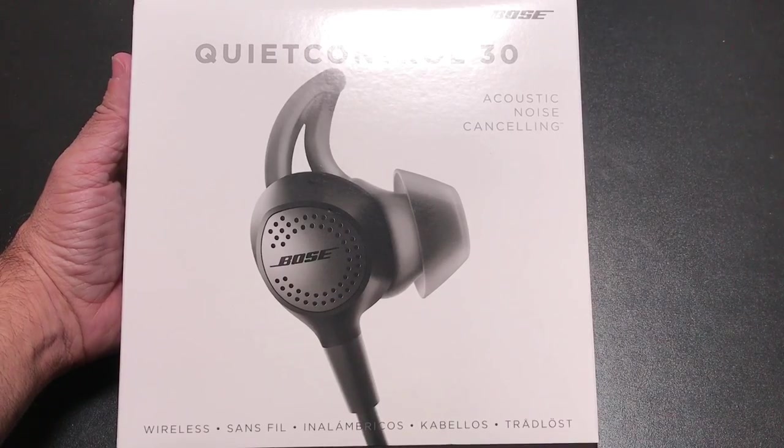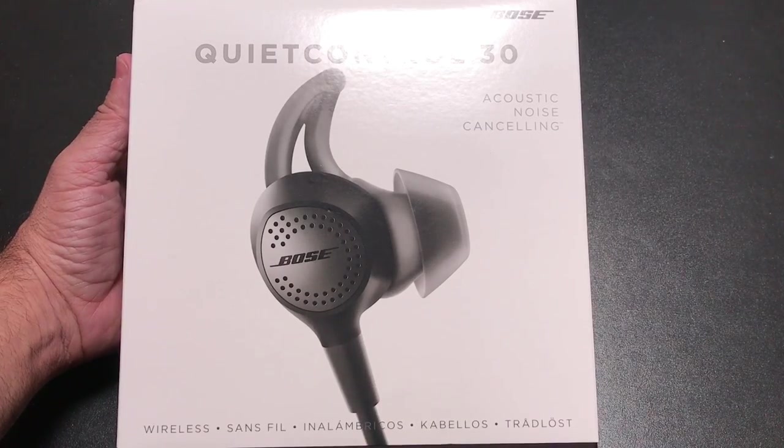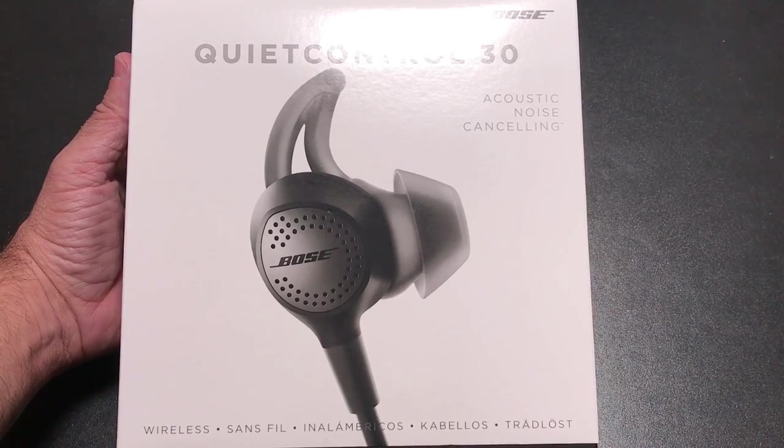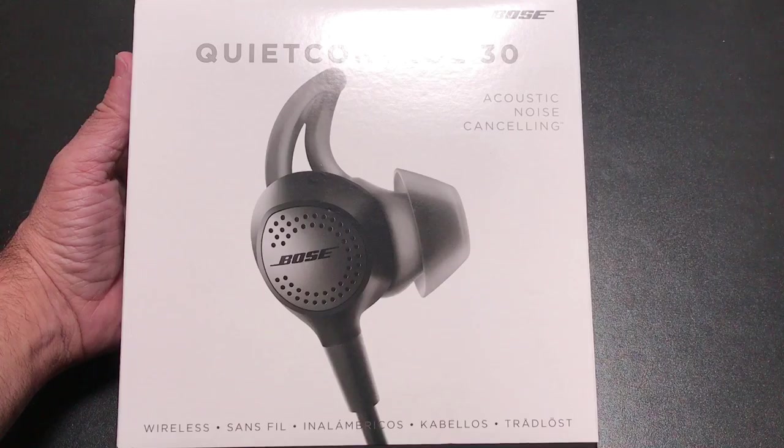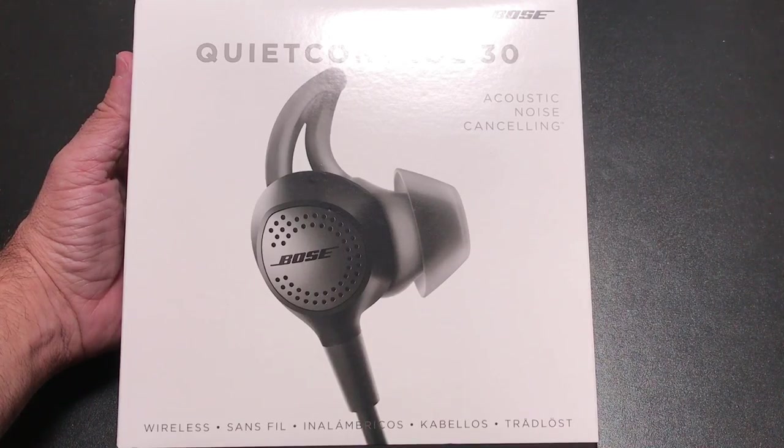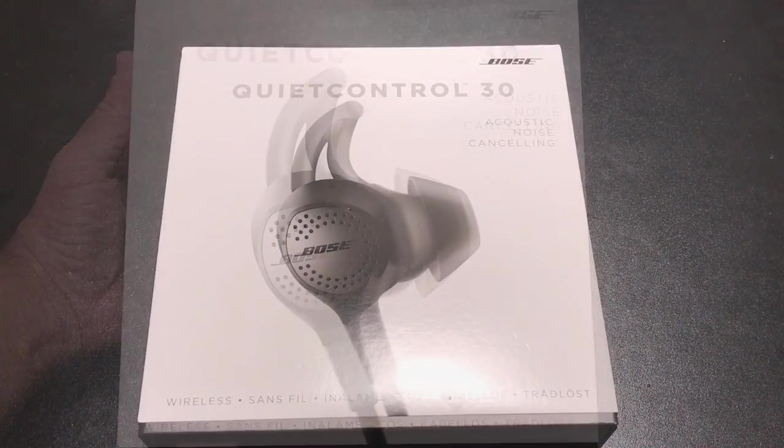Hi guys, ZBP Man here and today we're going to do an unboxing and review of the Quiet Control 30 from Bose. Let's check them out.